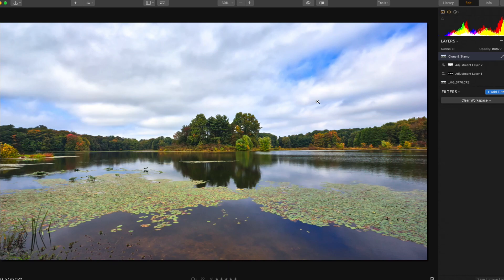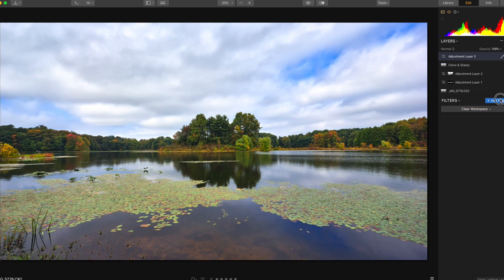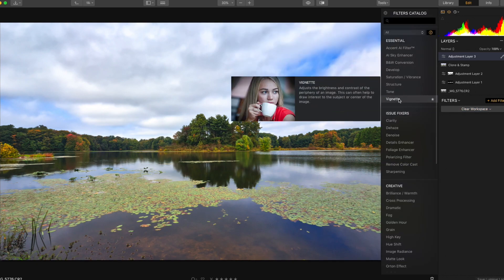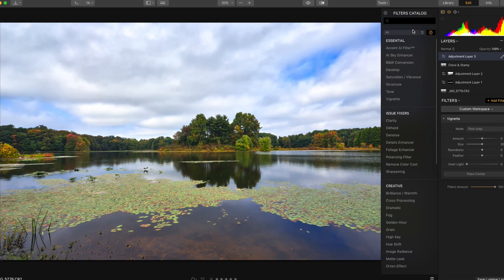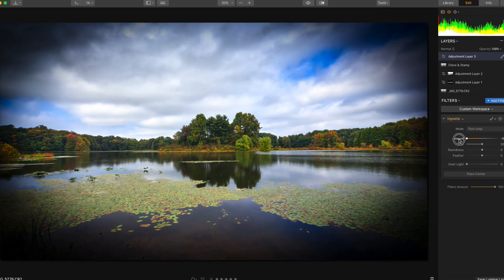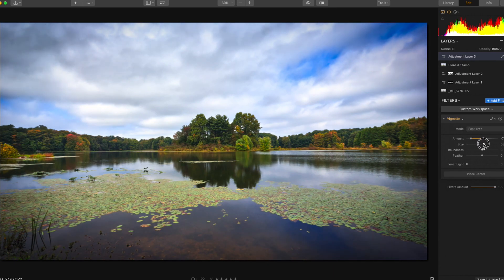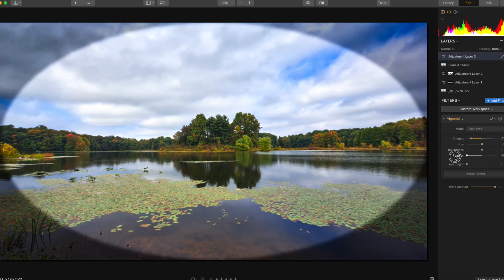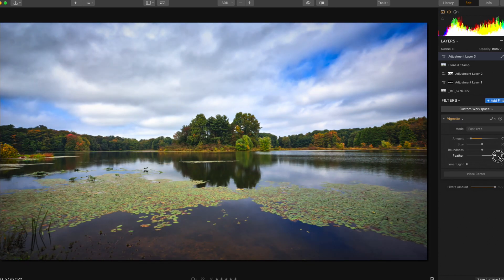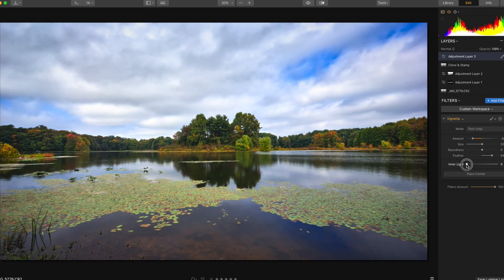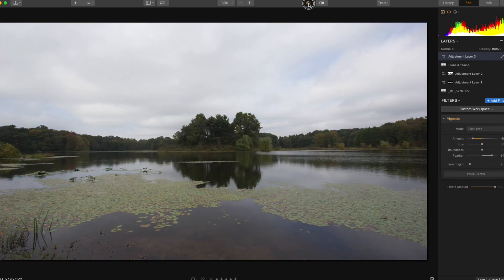Now I might throw like a little bit of a vignette on this. Let's just see what it looks like. So I just add a new adjustment layer. Let's just go, a couple different ways you can do a vignette, but probably the easiest one is just to do this. Maybe, maybe something like, oh there it is. I like to open up the feather. Maybe something like that. Inner light, add a little bit of inner light. I think that looks pretty good. So there's the before, there's the after.